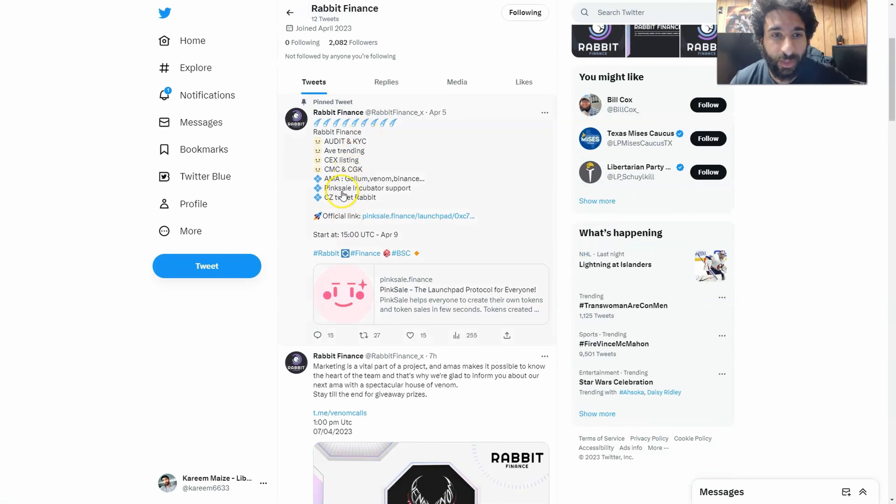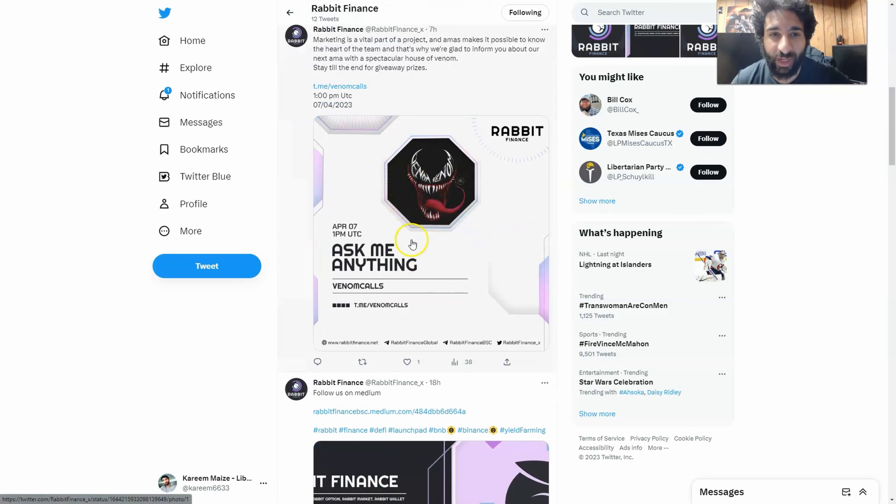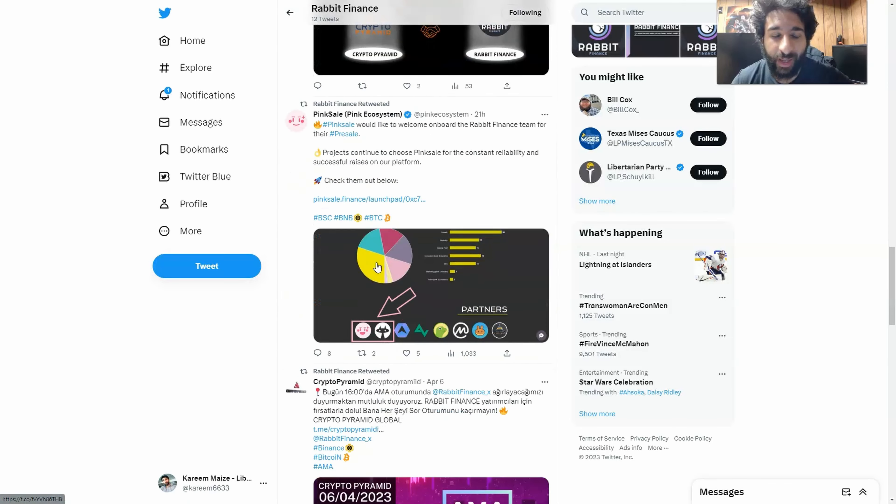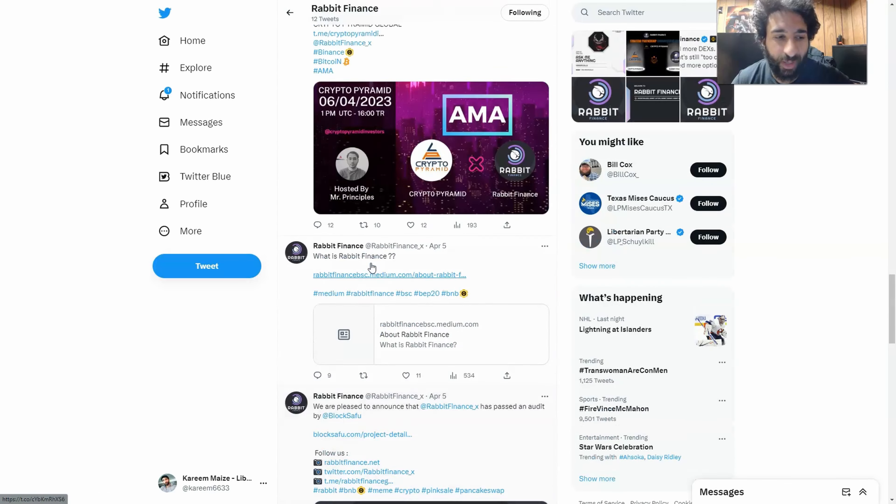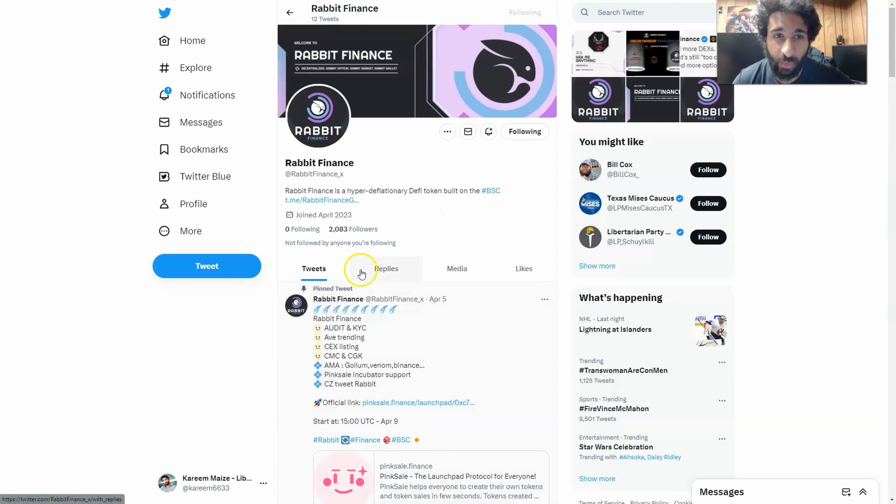All of their awesome stuff, the AMAs, the pink sale, pre-sale. We can see all of the cool things right here. Rabbit Finance, ask me anything. And all of the important updates are going to be here on Twitter. So make sure to check their Twitter.